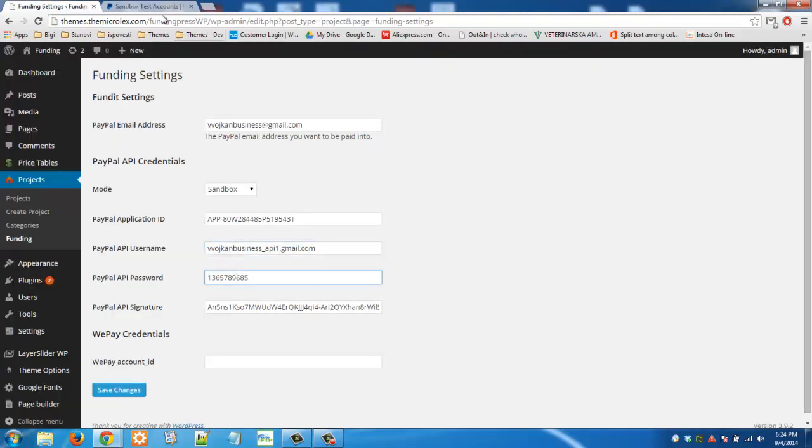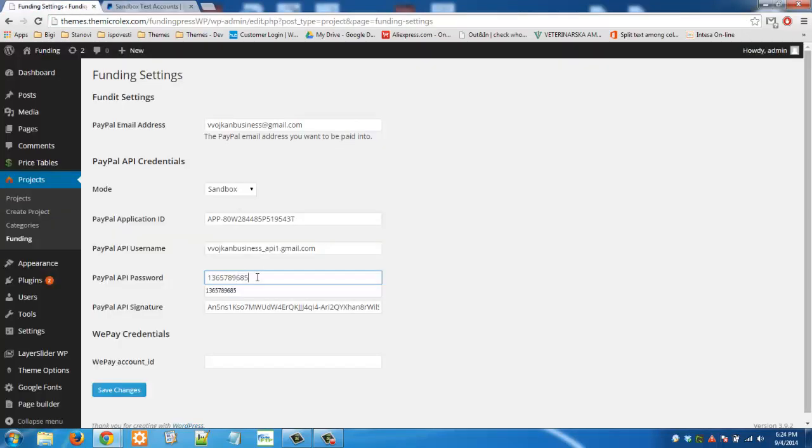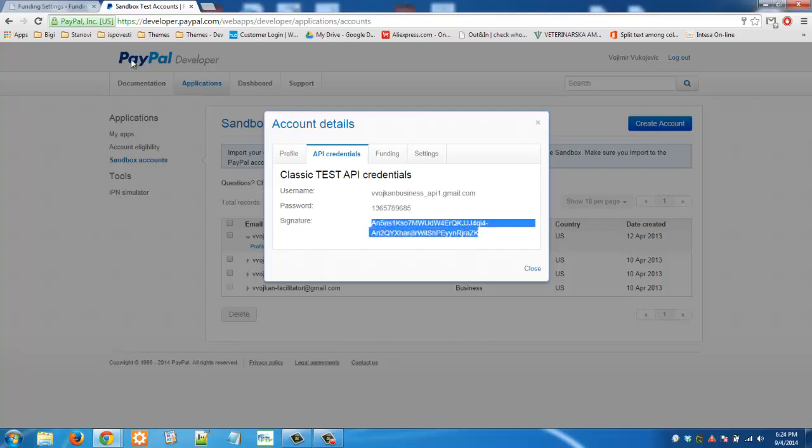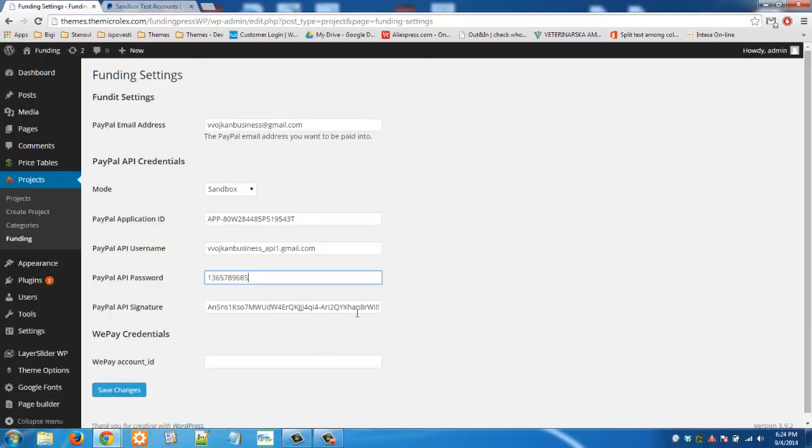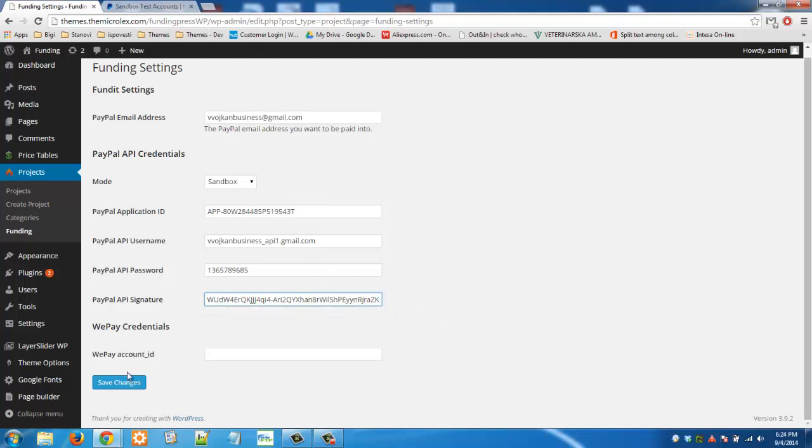Then you need password. Copy this. Paste it here. And then you need this signature here. Copy this value and paste it right here. When you do that you need to click on save changes.